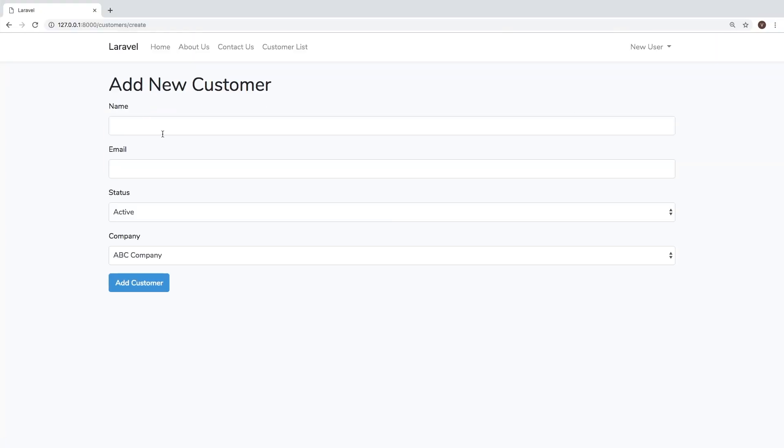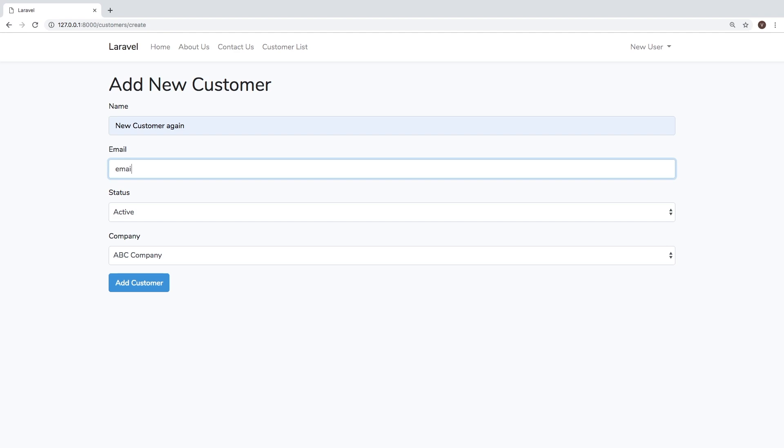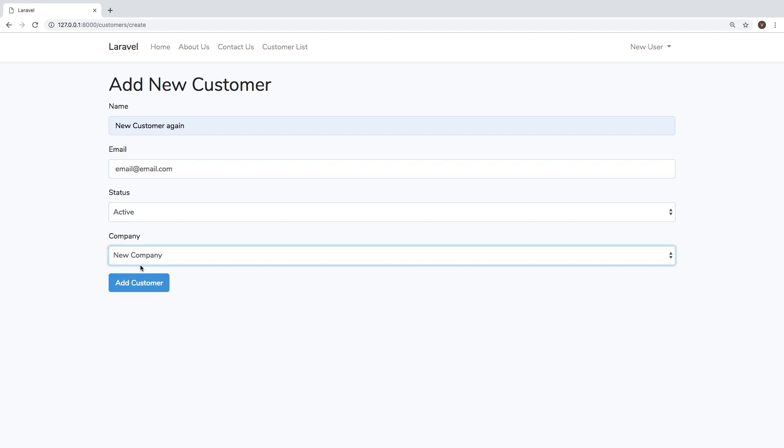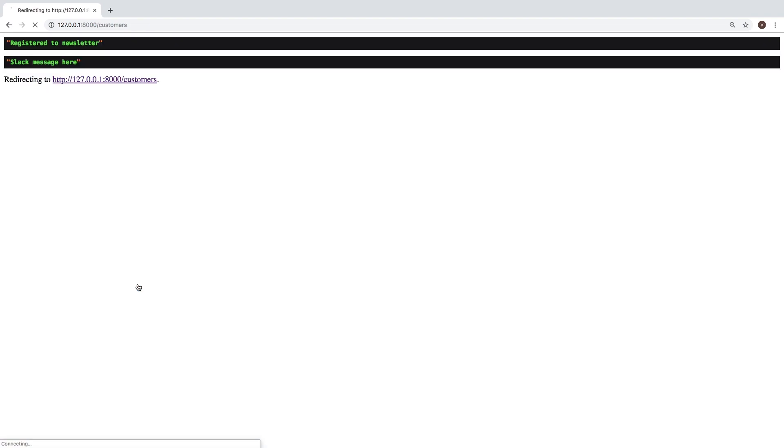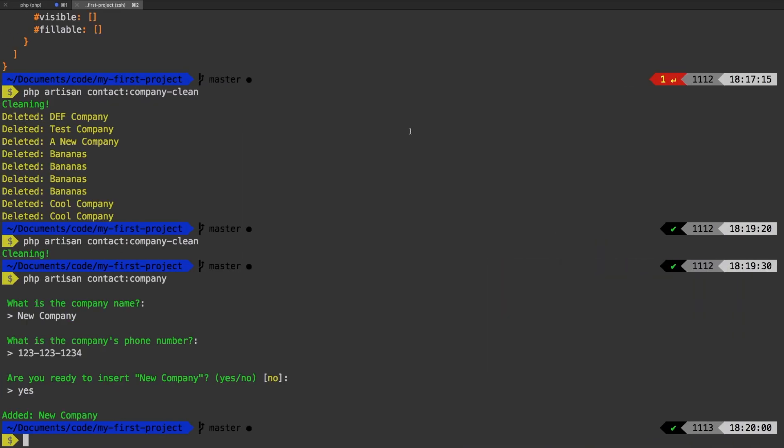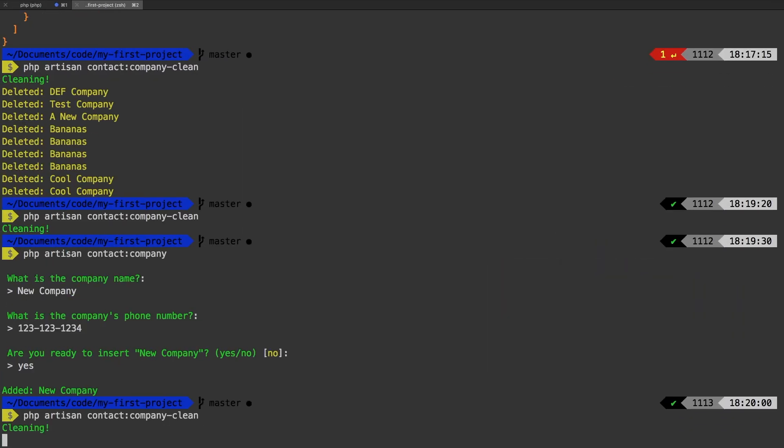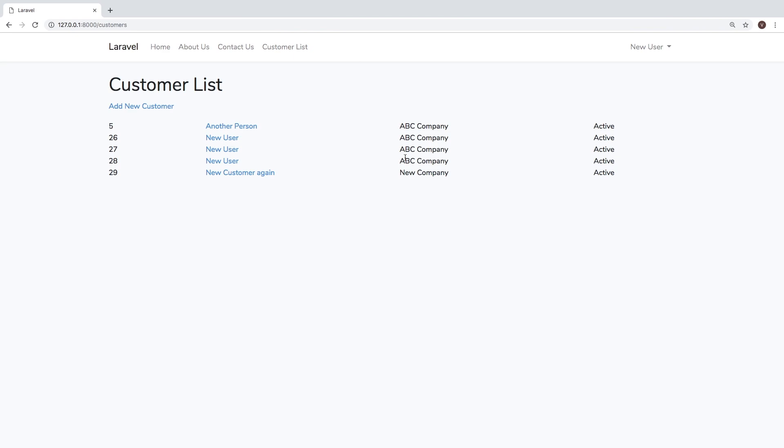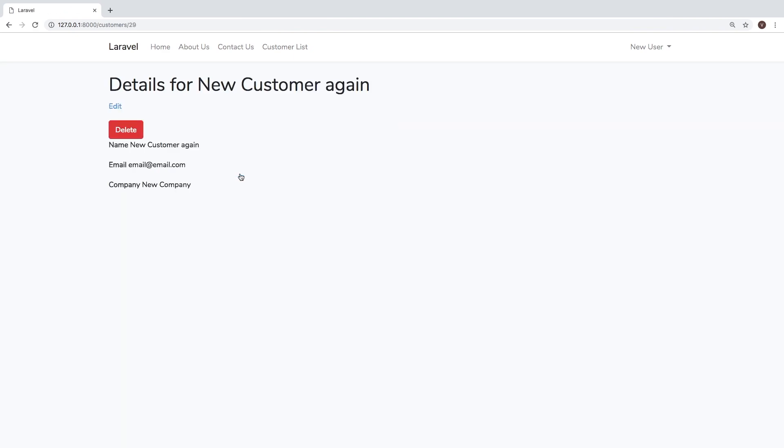So let's add a new customer. Email at email.com. And let's make sure that we use that new company. So we added that customer. And of course, now new company is being used. So if we go back and try to do a cleanup, we don't clean anything because both of those companies are correct.